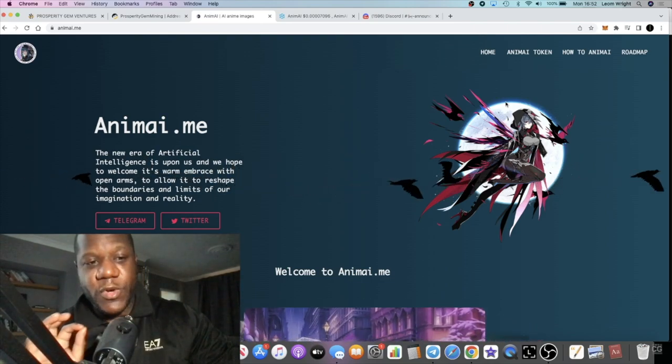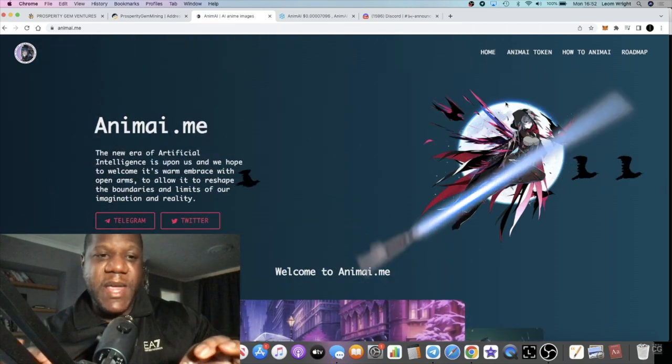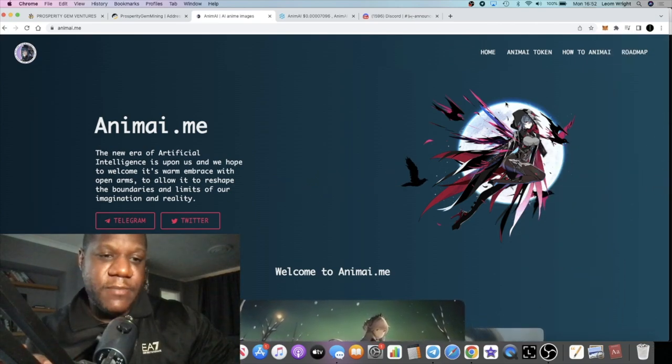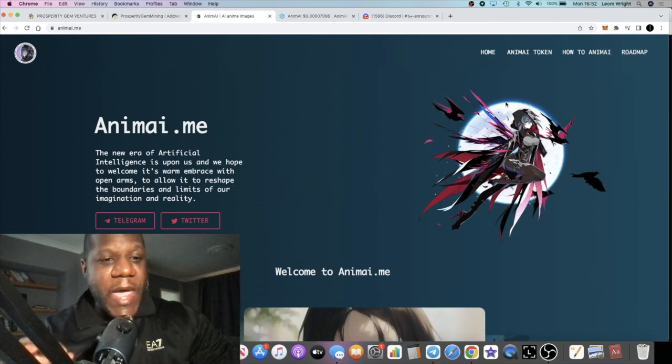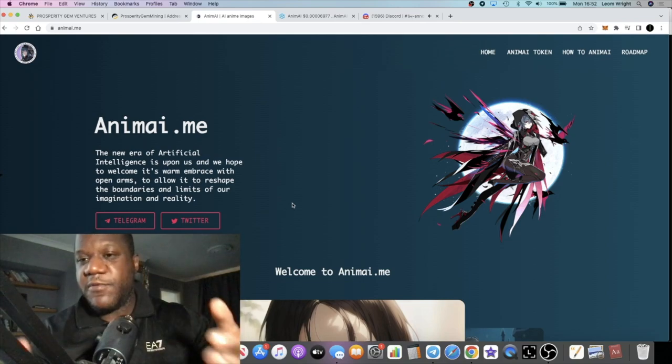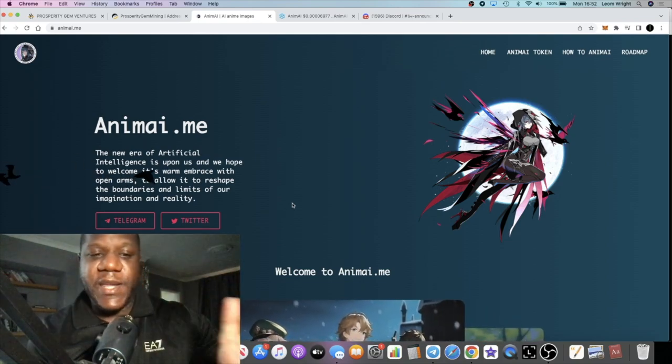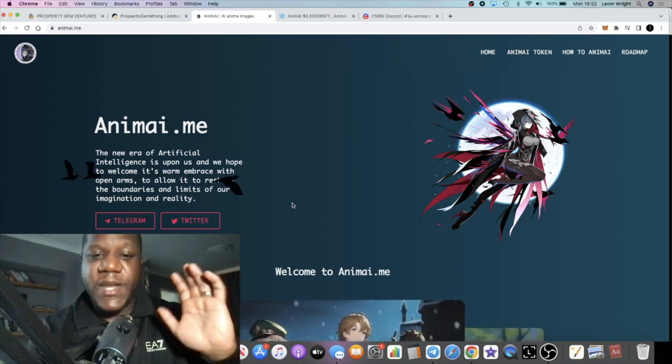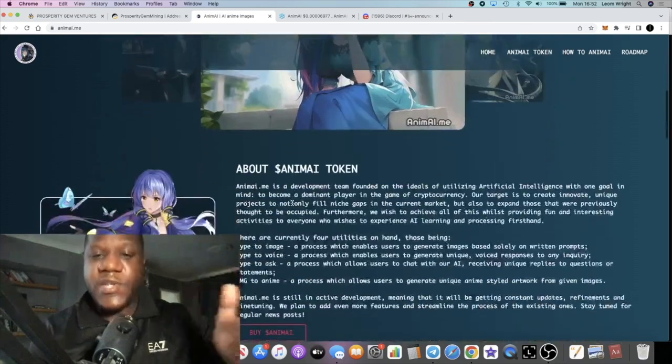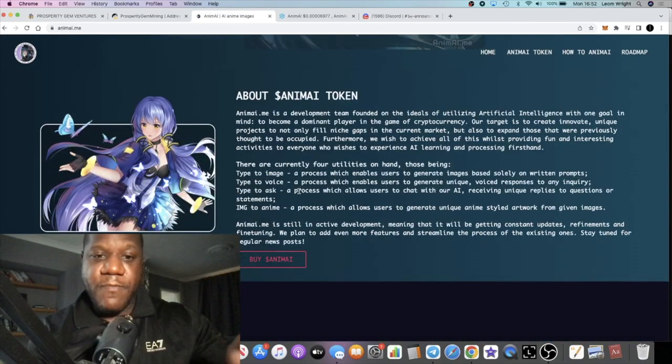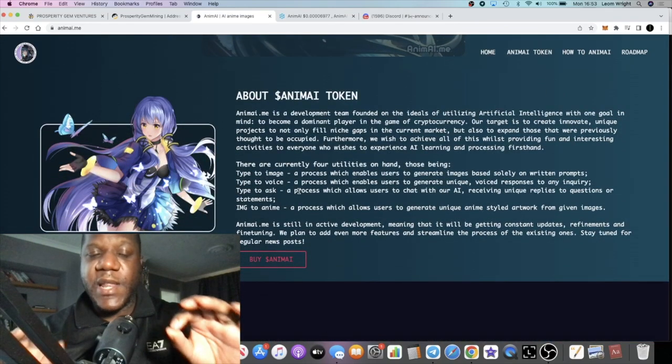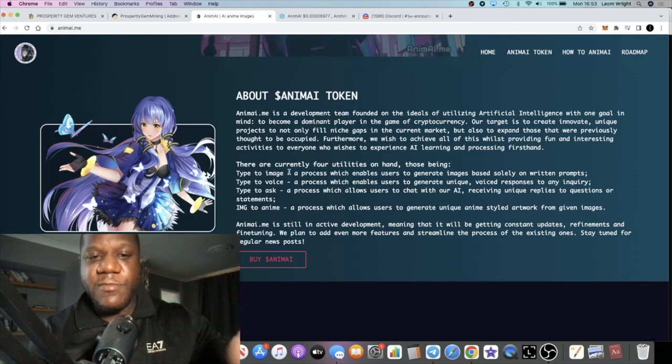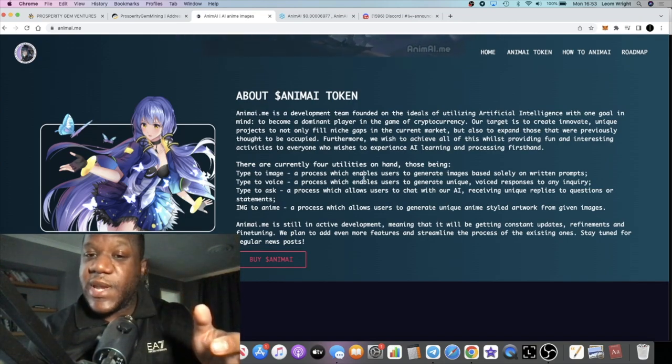Animai, or anime AI, is the new era of artificial intelligence. Everyone's going to say that, but it's basically an AI project sort of like Chat GPT. It kind of integrates a little bit of quite a few of these projects.